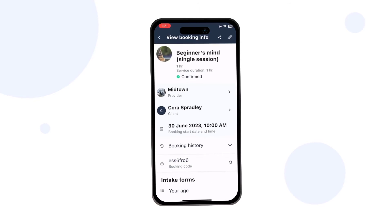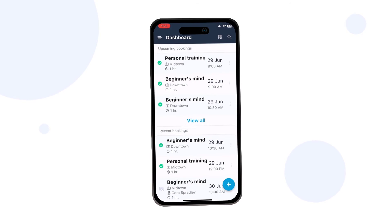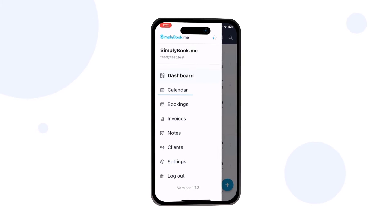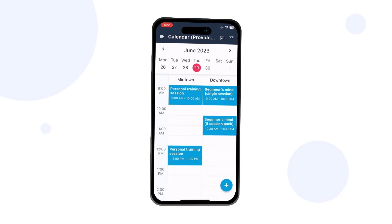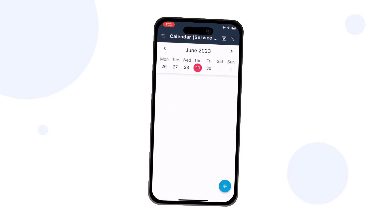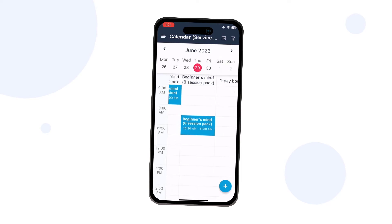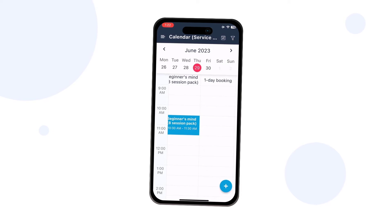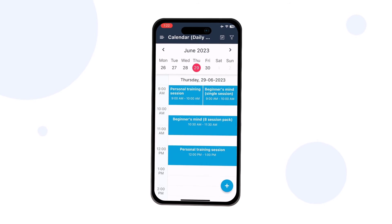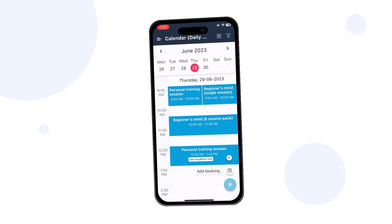Let's take a quick look at what other menus are available in our app. The calendar allows viewing and adding bookings by time and date. While using the appropriate view, you can swipe between services or providers, or switch to the daily view to see all bookings in a single column.